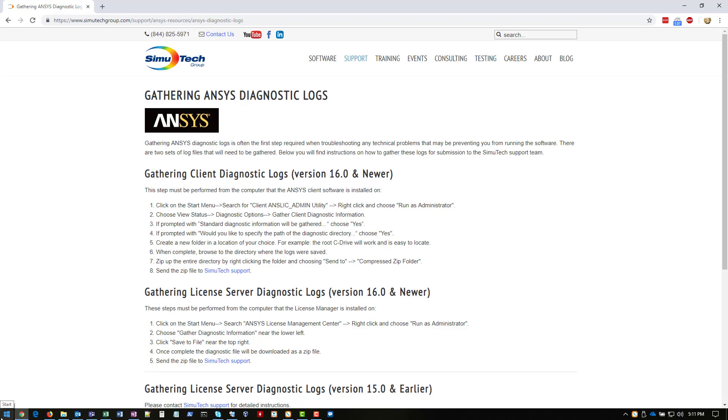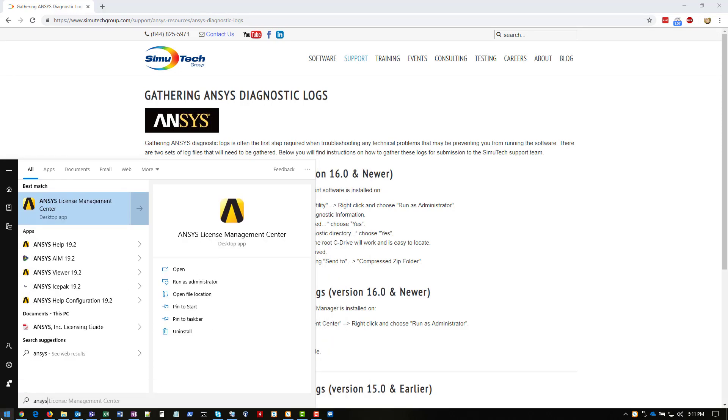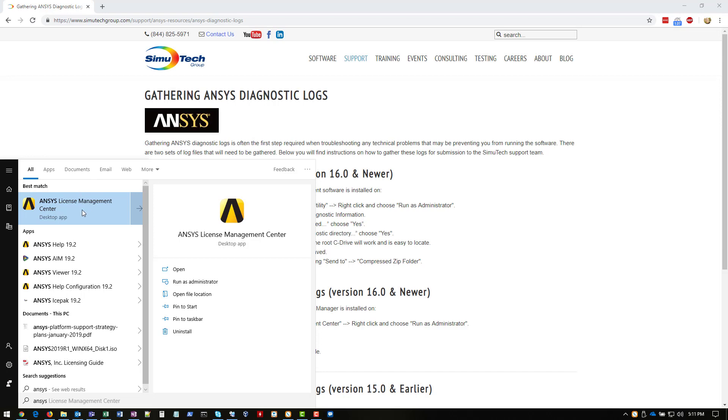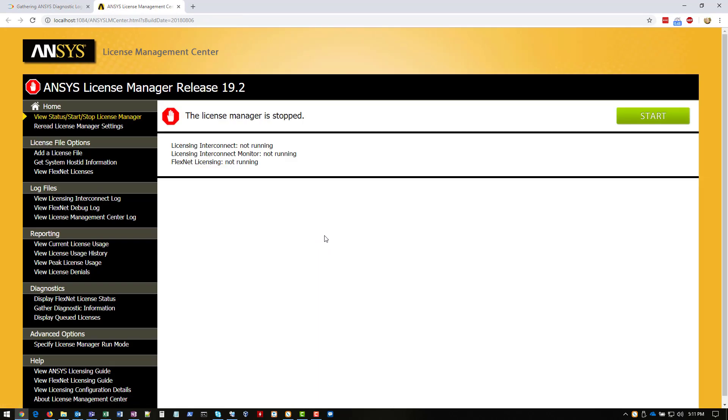We're going to go ahead and go to start. And we're going to type in ANSYS, and ANSYS License Management Center should come up. Again, we're going to right-click and say run as administrator. And this time, it's going to bring up a web page.